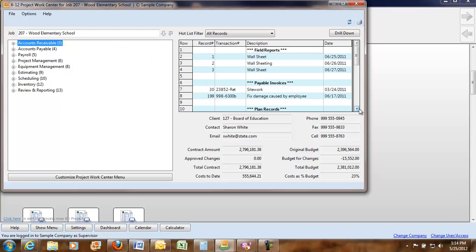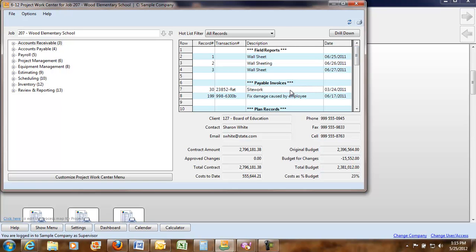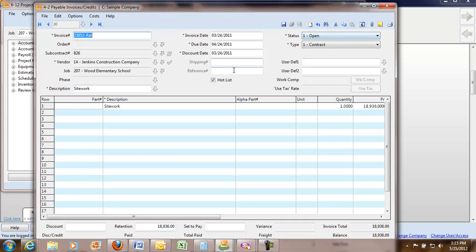Just a basic mouse click and you can see what's going on with all your jobs. Here's some field reports I have. Payable invoices. You can drill down on these invoices. You can just highlight and drill down and see what that's all about.